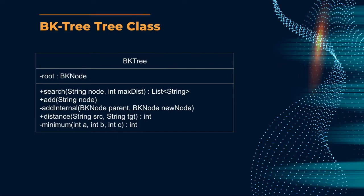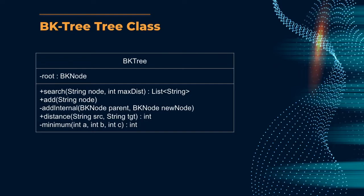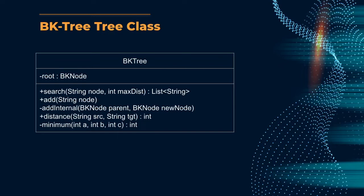Next is the add method which will create a root node if the BK tree is empty. If the BK tree is not empty, we will use the string node passed in and pass that over to the private method addInternal which will recurse down the tree starting with the root as a parent node until it finds a null reference where the string can be inserted. Lastly, distance will help us convert the differences between a source and a target string into an int value of Levenshtein distance. This incorporates the optional minimum class which just returns the int minimum between three ints.